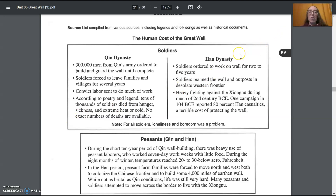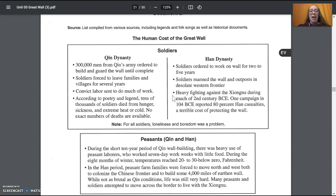Under the Han dynasty, soldiers were ordered to work on the wall for two to five years. Soldiers manned the wall and outposts in the desolate western frontier — desolate meaning like a desert with not much plant or human life. There was heavy fighting against the Xiongnu during much of the second century BCE. One campaign in 104 BCE reported 80 percent Han casualties — a terrible cost. That means out of every hundred soldiers, 80 of them died and only 20 survived. That's a big proportion.